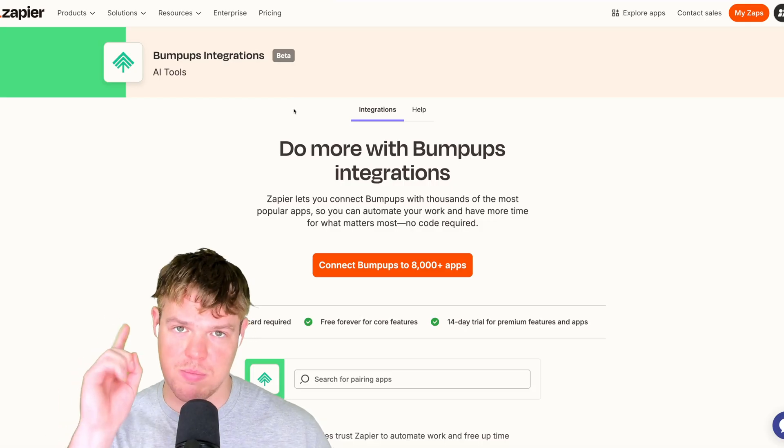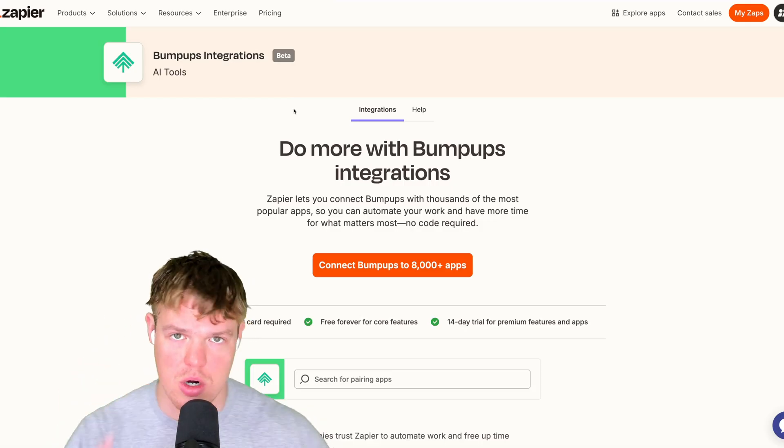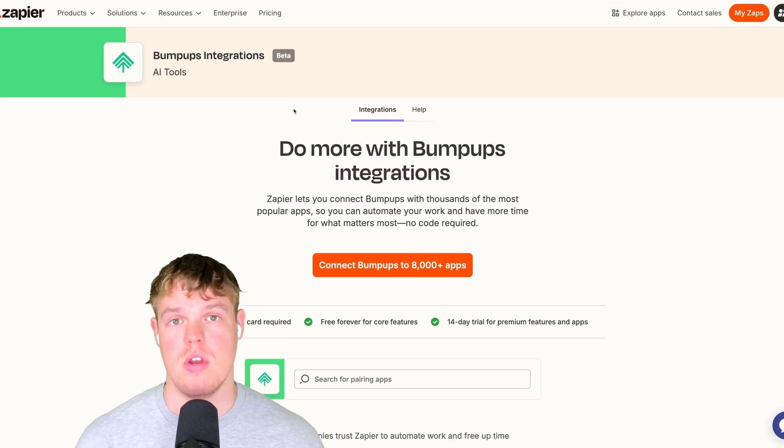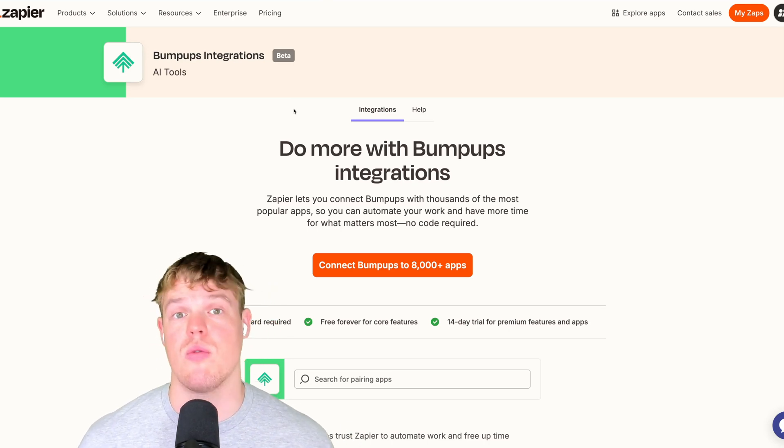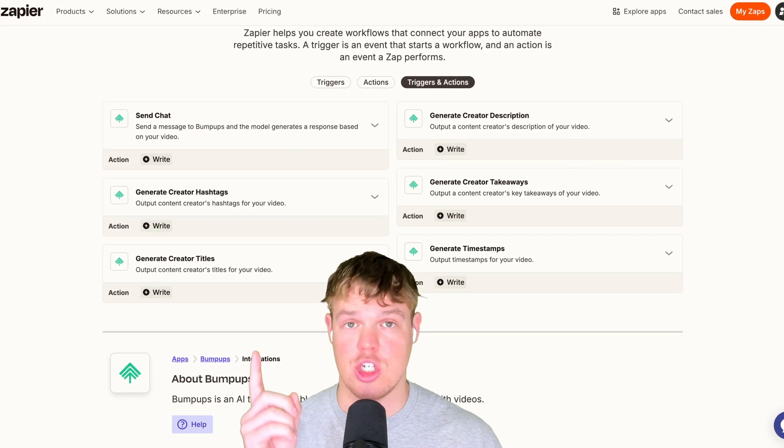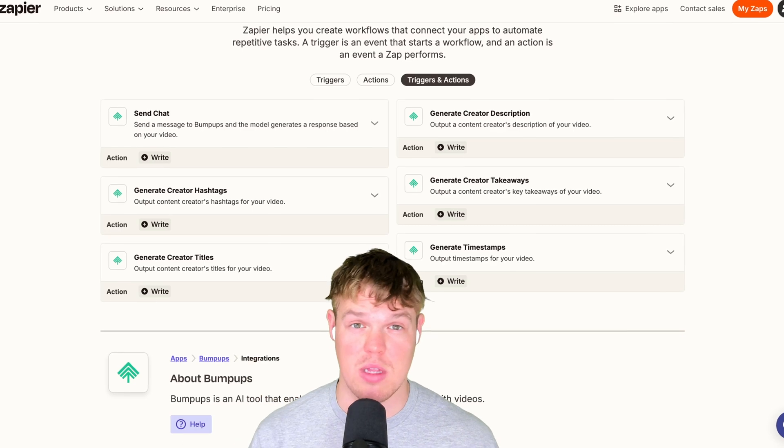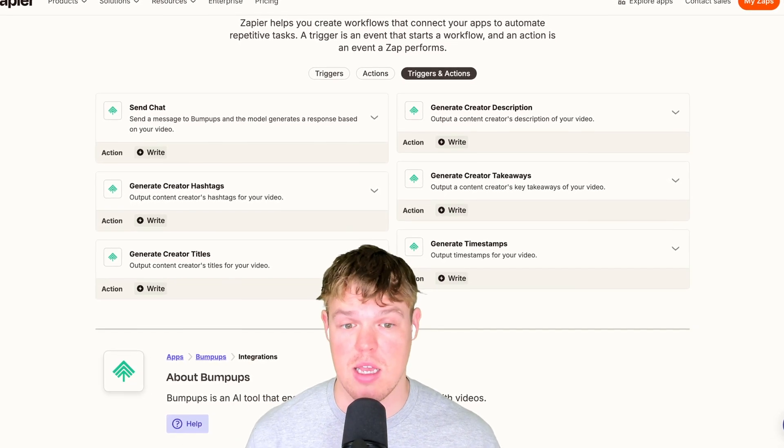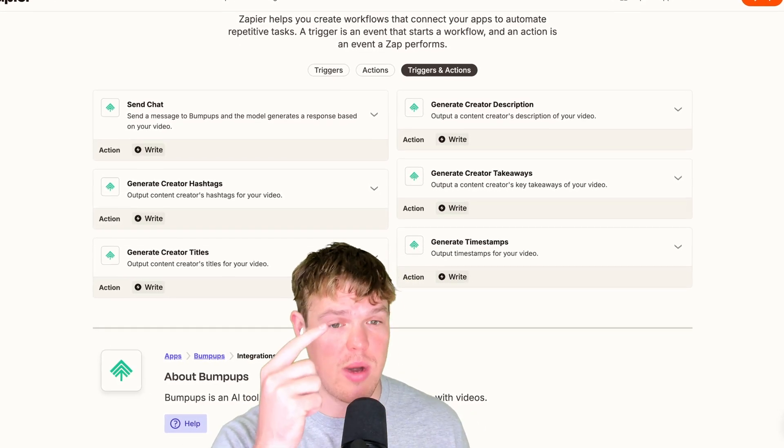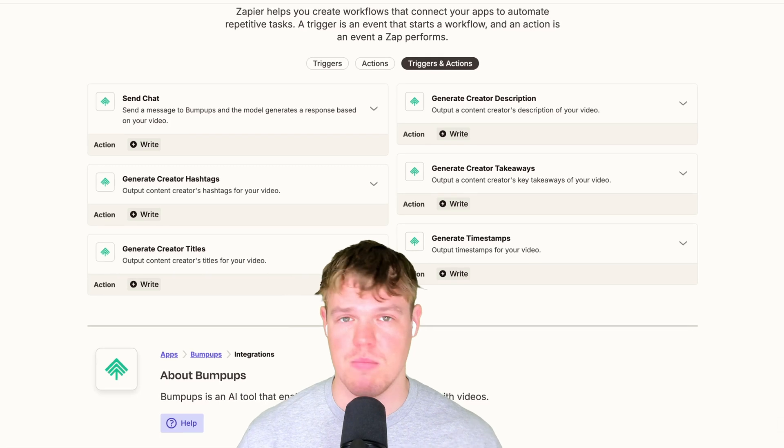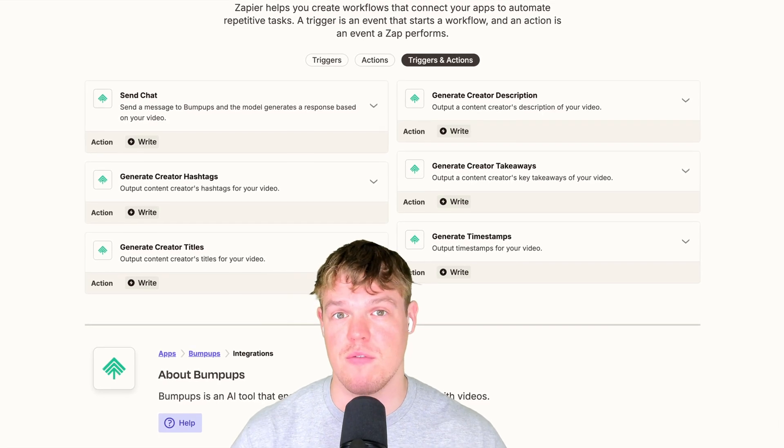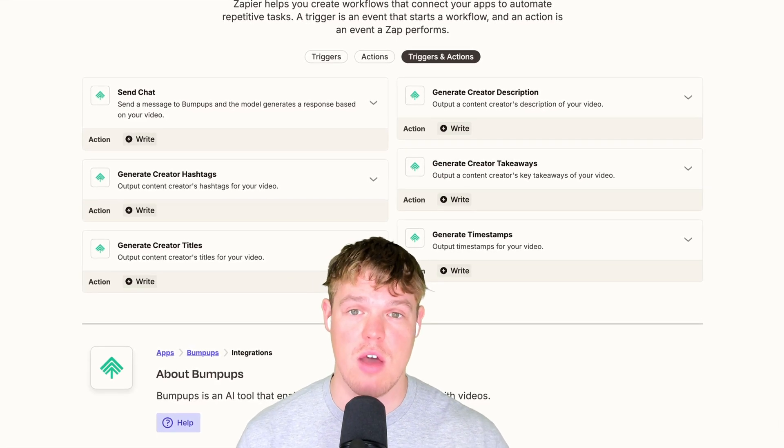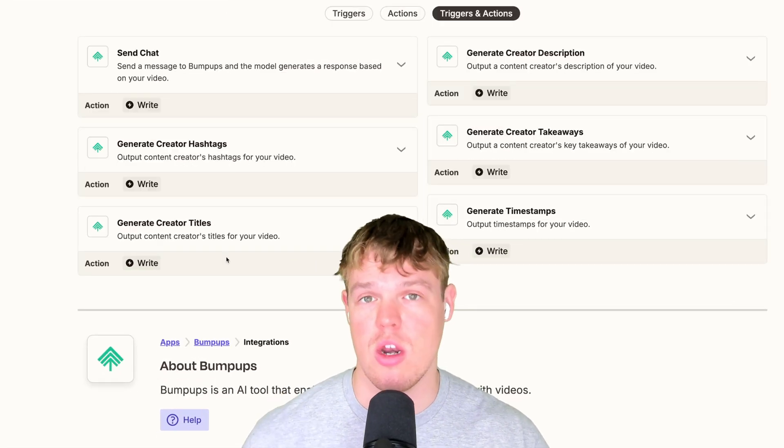With this bumpups integration here, we're able to access any YouTube video and do whatever we want with it, whether that is sending a chat to it. So think of it like a ChatGPT chat, you're just prompting at it or generating timestamps, creative descriptions. And there's going to be a bunch of more stuff that you can do with this kind of tool. For now though, let's go to integrate this.